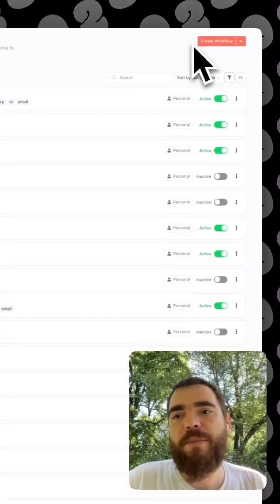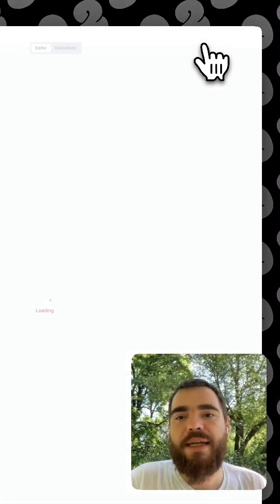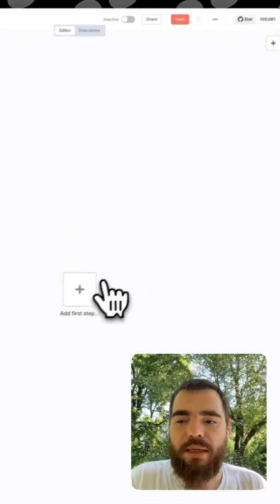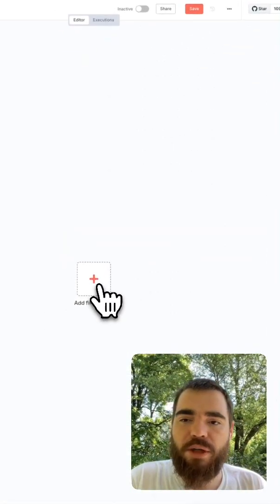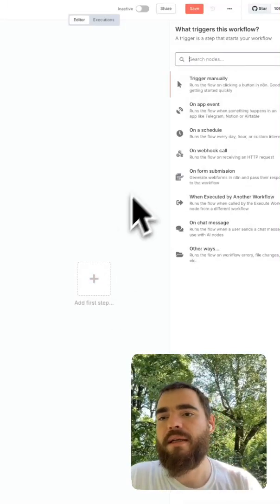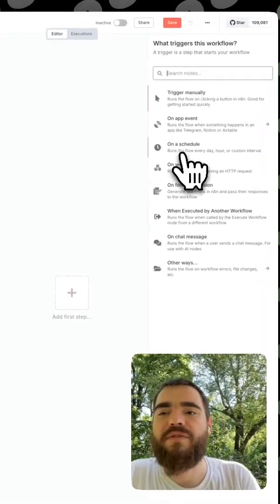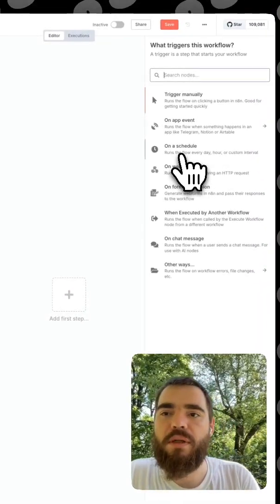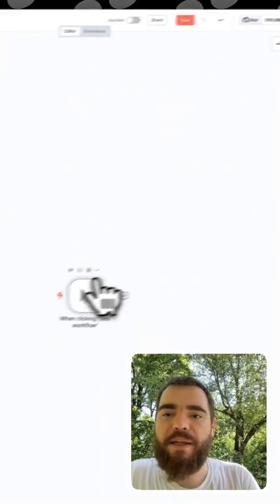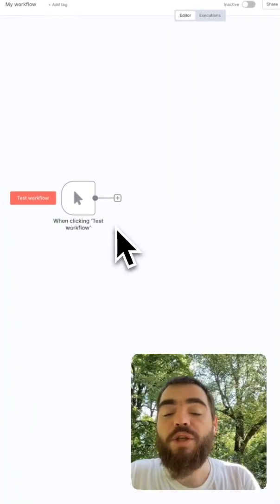Through what it looks like to maybe make your first N8N workflow. And so it all starts from a trigger. And I would say for your first one, let's maybe trigger it manually.